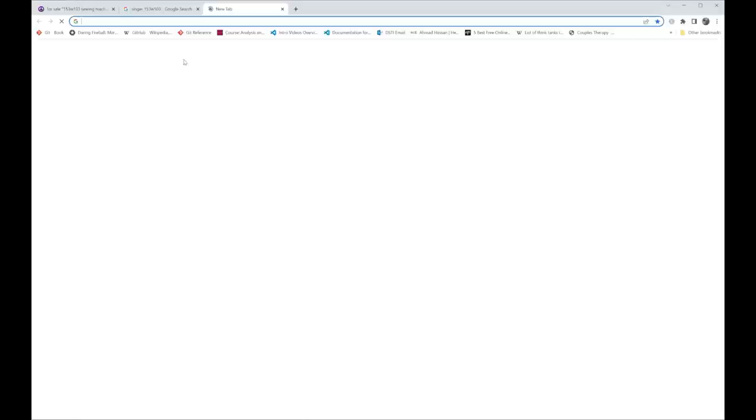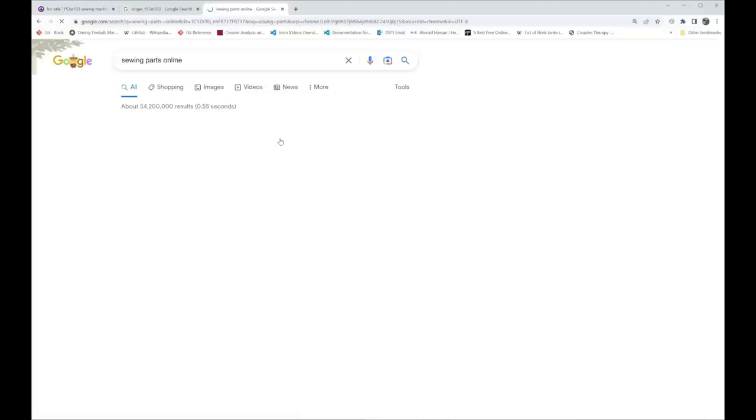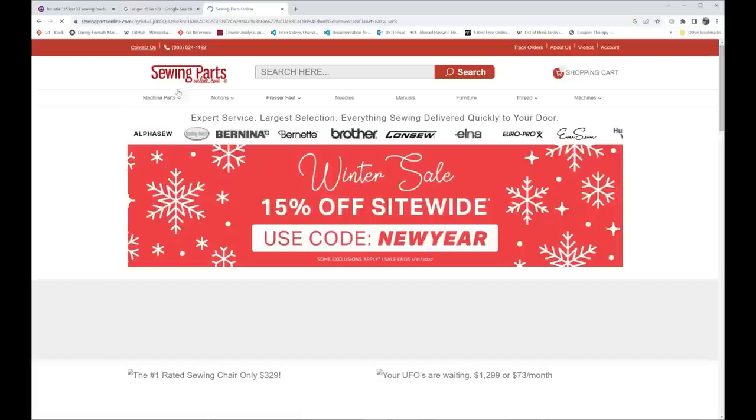These resources help you understand and make a better decision because, frankly, used sewing machines is a buyer beware world. It's just like used cars, used boats, used appliances, anything else.